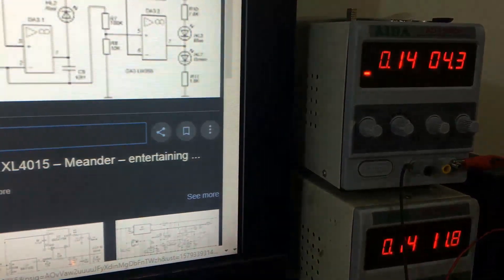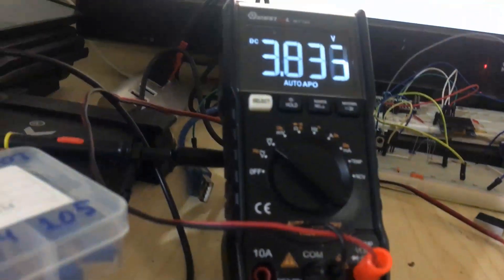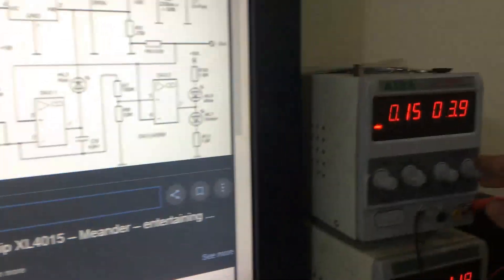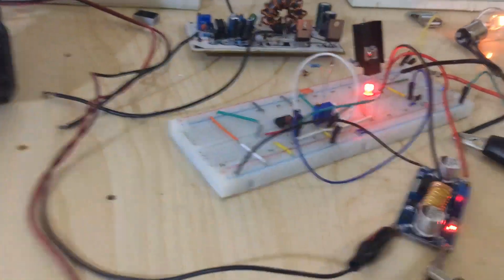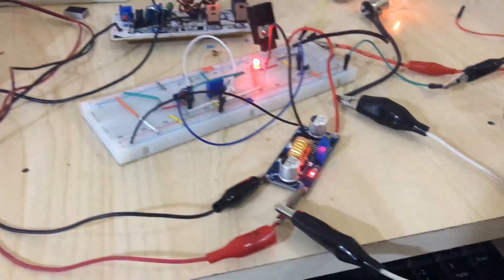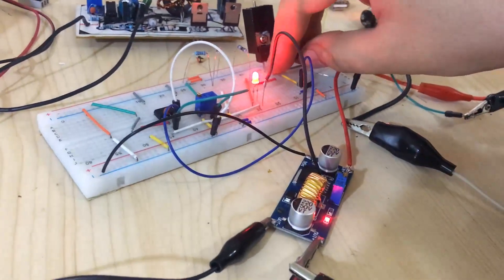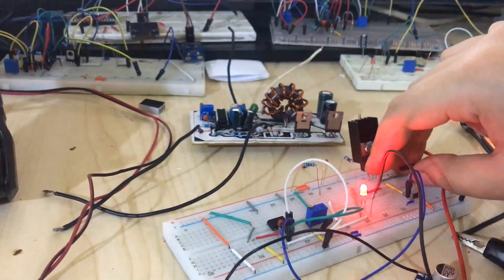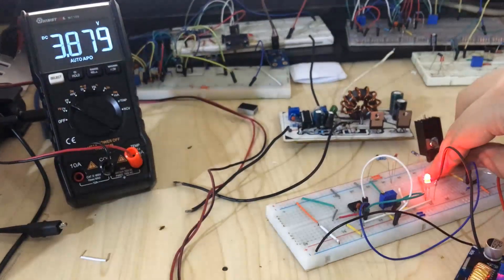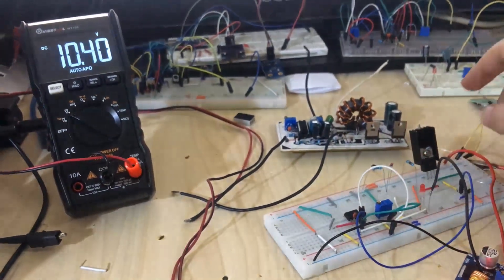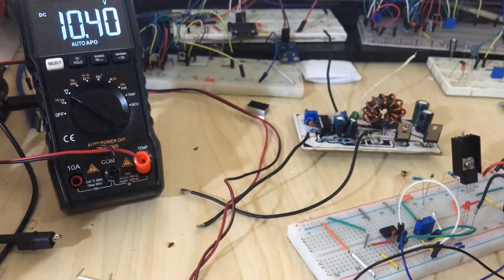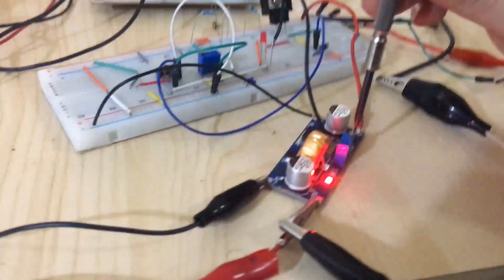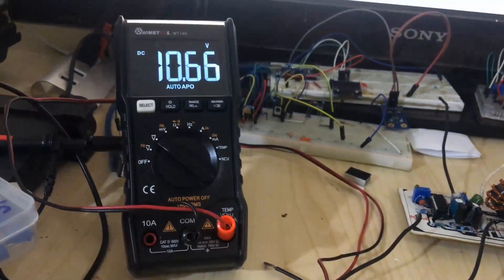I set the current to 0.15 amps. Now, whenever I change the input voltage, the current will not change. So this is a very stable circuit. As I said, there's one more benefit. Let me show you - whenever I remove the load, the voltage returns to normal. You see, 10.4 volts. You can control both the current and voltage.